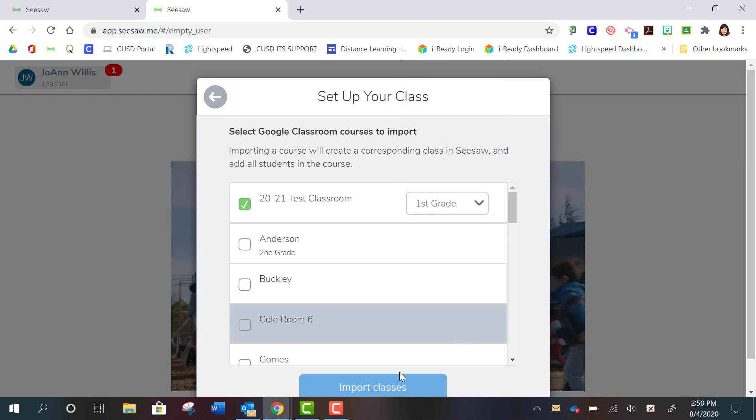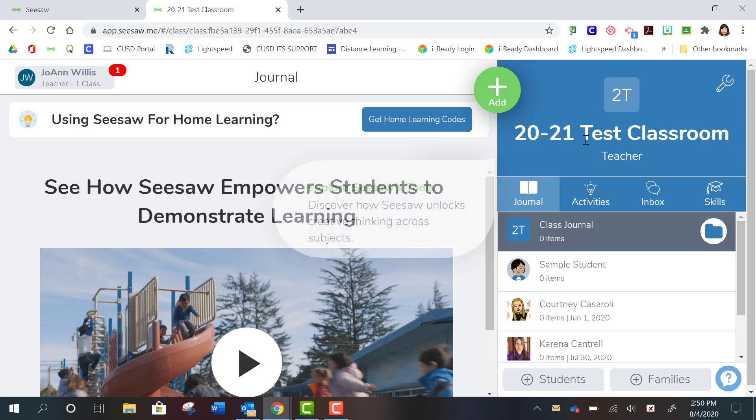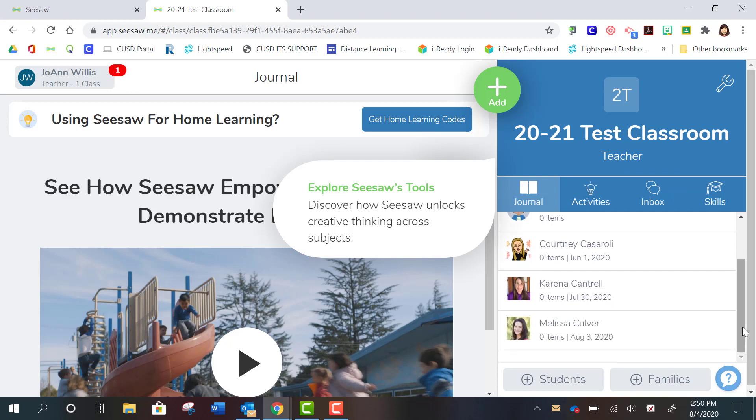Okay, so I'm going to go with first grade. I'm going to click Import Classes. So what you'll see here is that your Seesaw class is going to be named just like your Google Classroom right here and your students will populate down here.